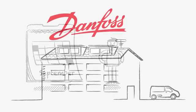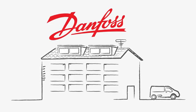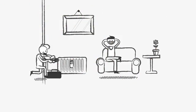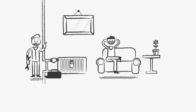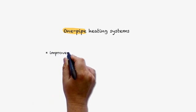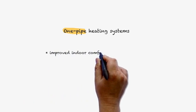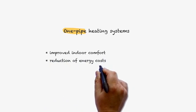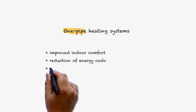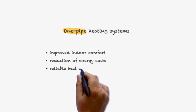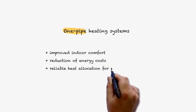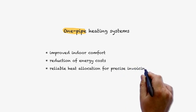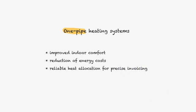Luckily, Danfoss now offers a reliable and easy-to-implement solution that will optimize your current one-pipe installation to a perfectly controlled system, resulting in improved indoor comfort, reduction of energy costs and reliable heat allocation for precise invoicing.